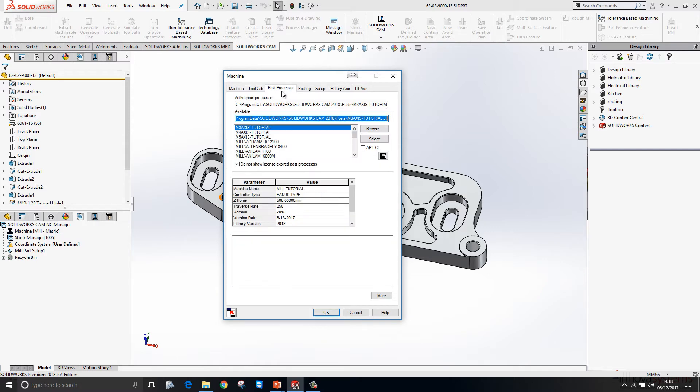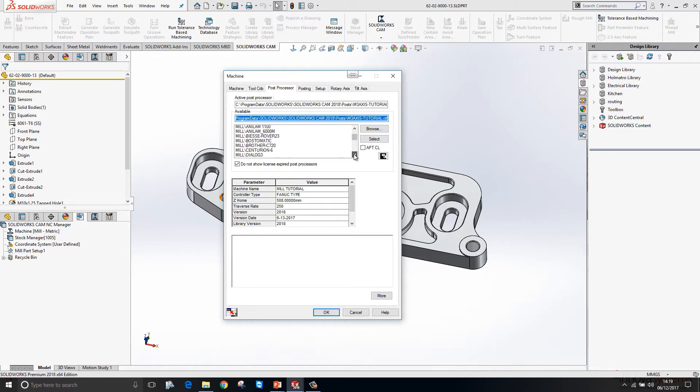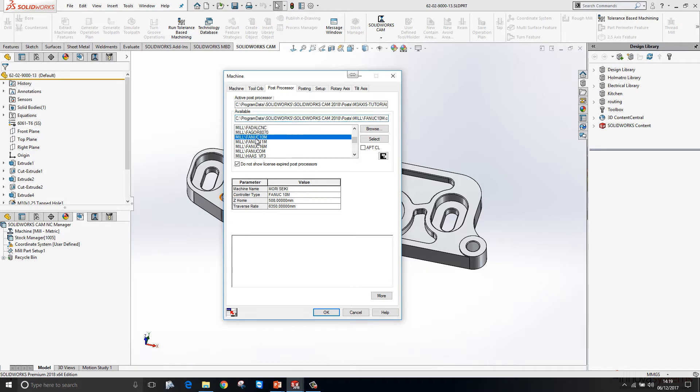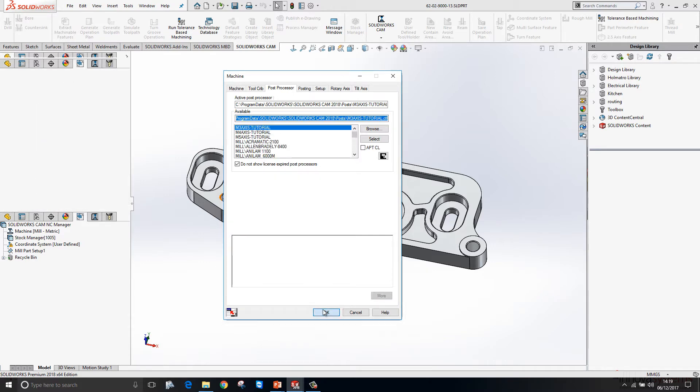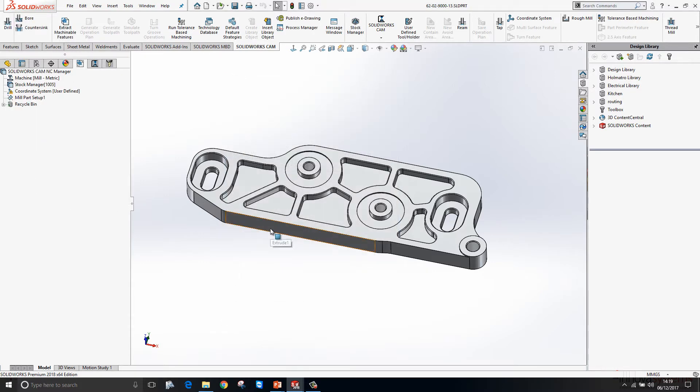Then we have a post processor tab. The aim here is to generate some code for a machine. Here we can choose our post processor from the list, so I'll just choose this FANUC and then press OK.